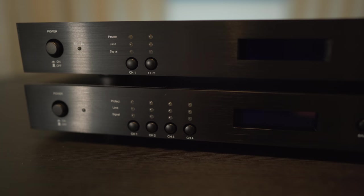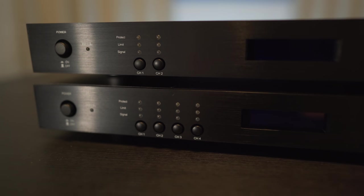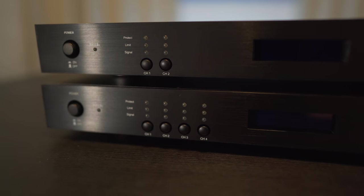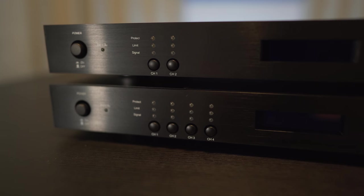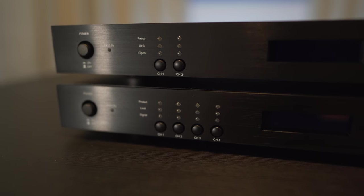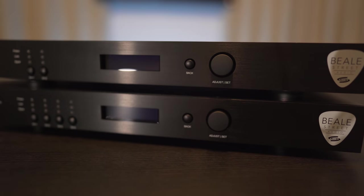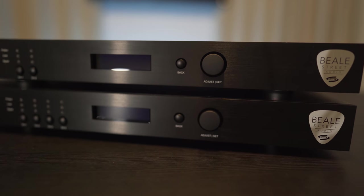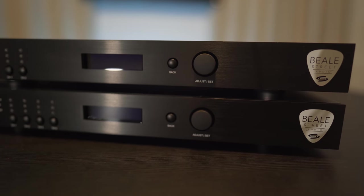Up front, you'll find the main power switch, the channel selection buttons with the LED indicators for signal, clip indicator, and protection LED. In the center is the LED display, back button, and a rotary control to navigate the settings.